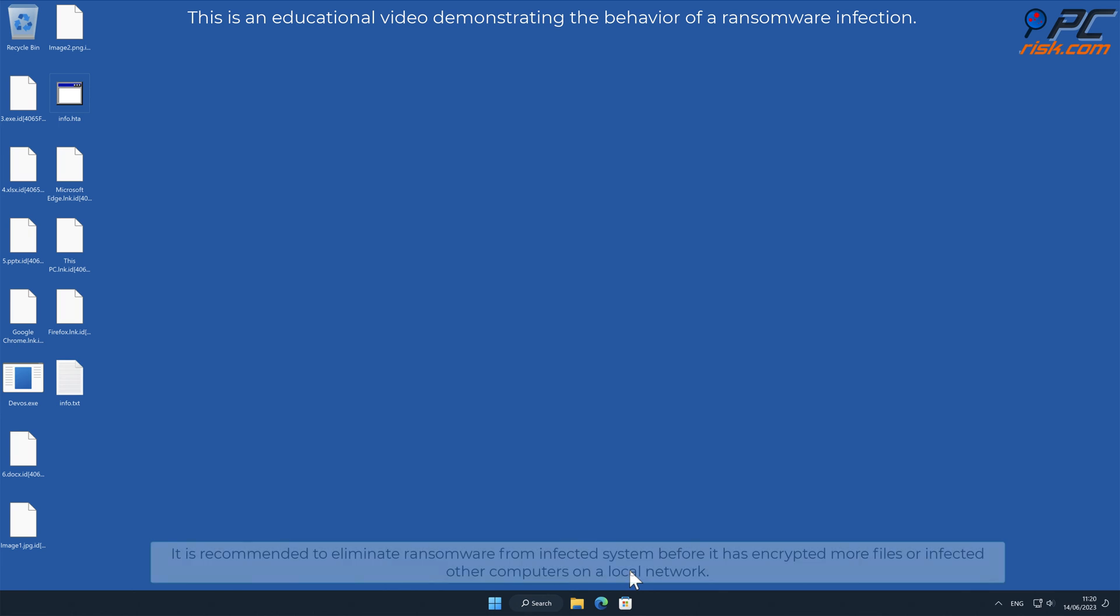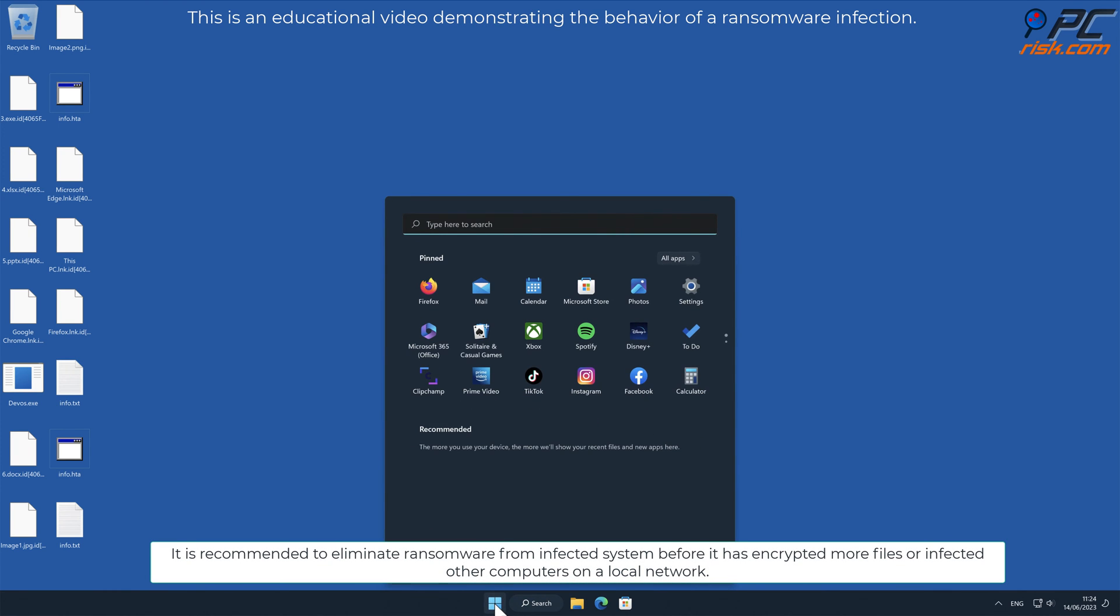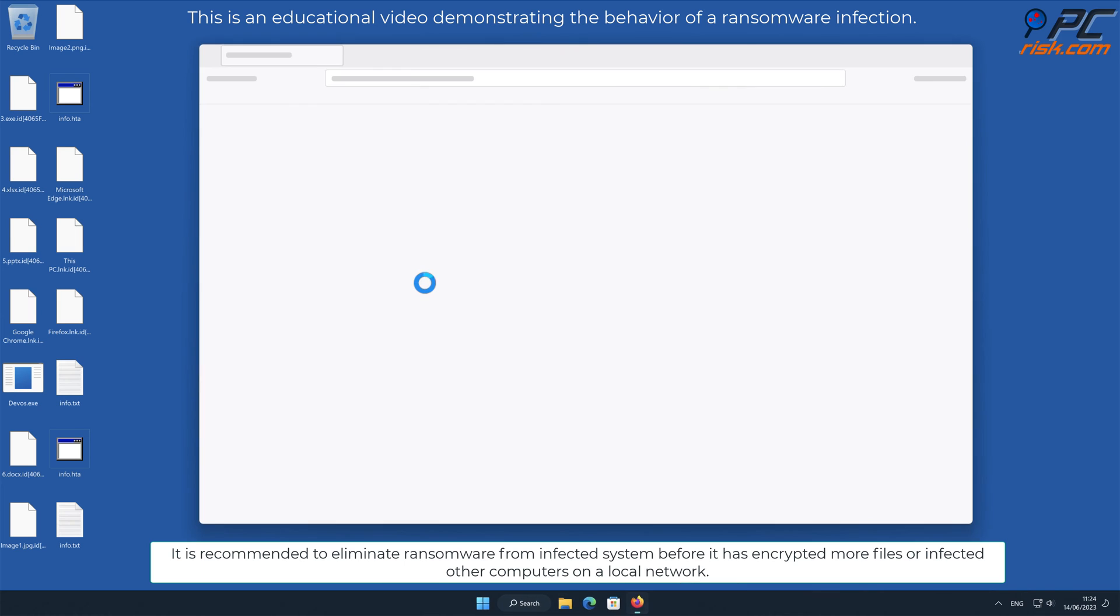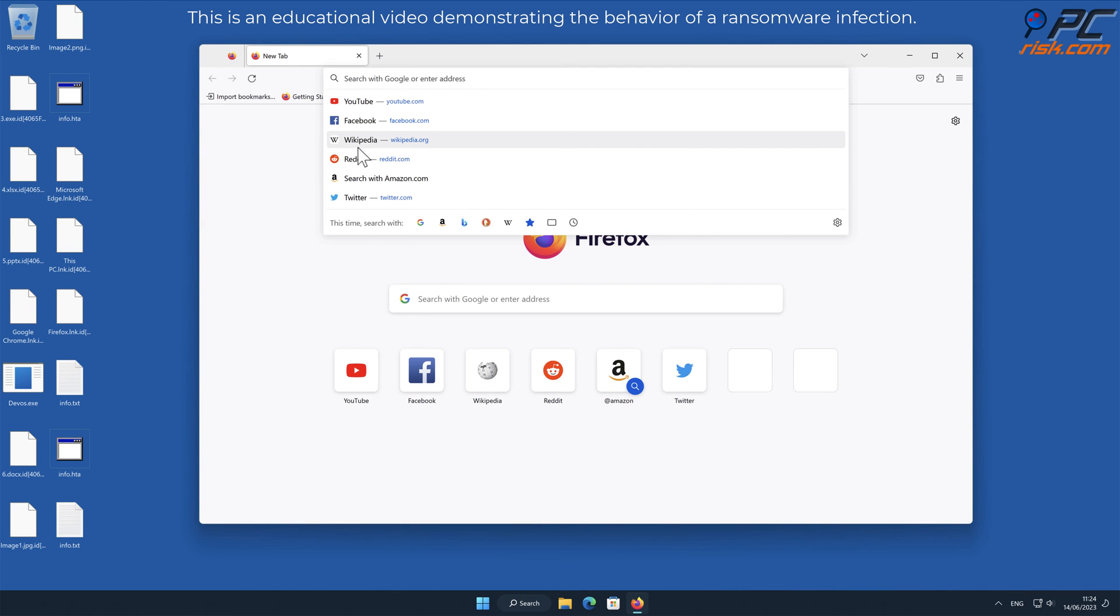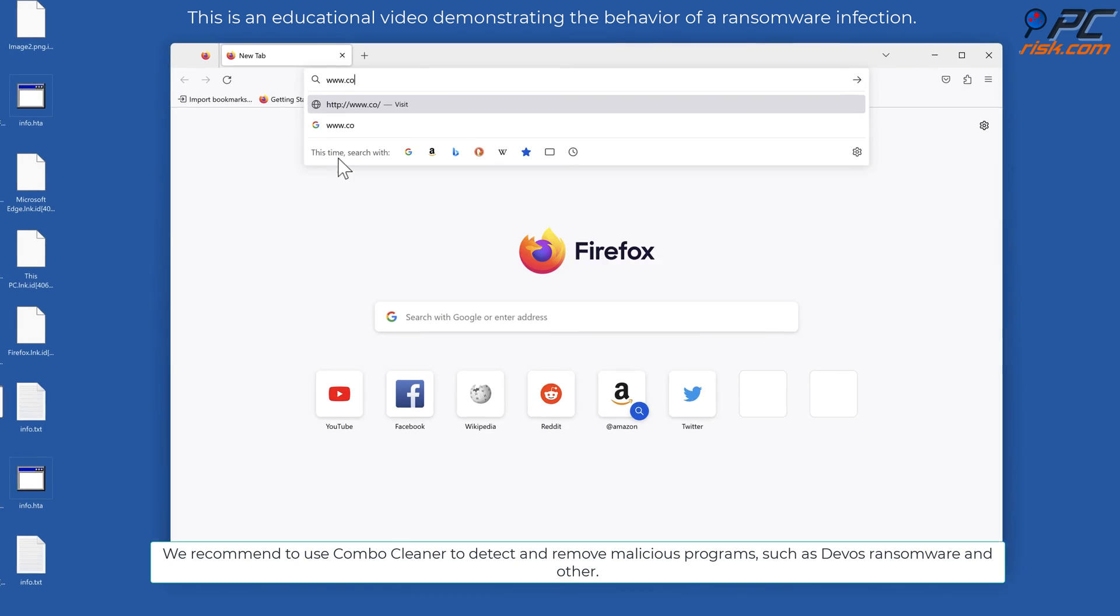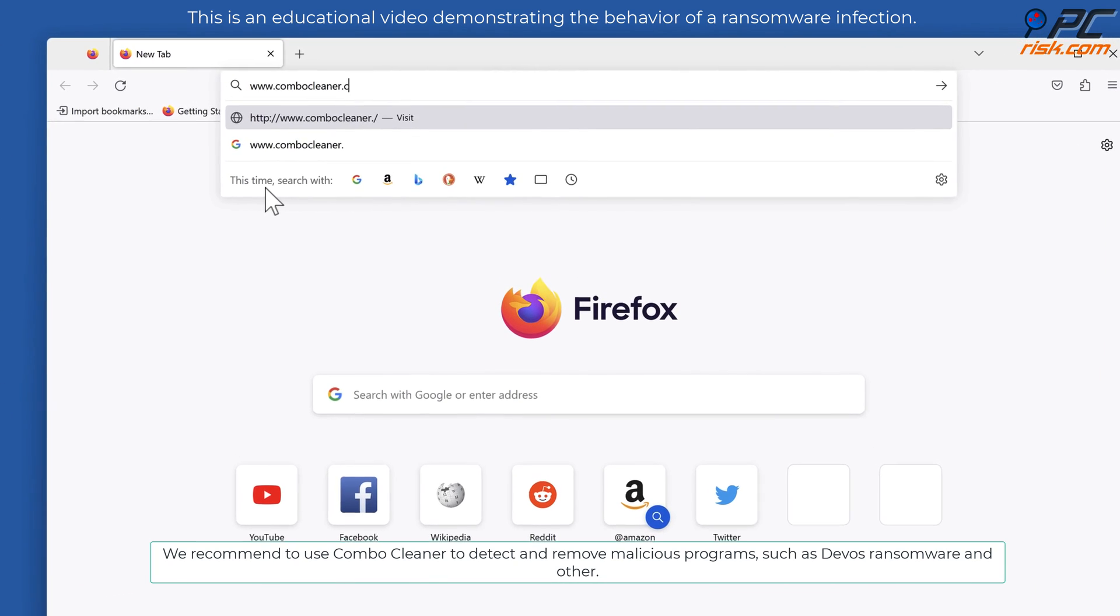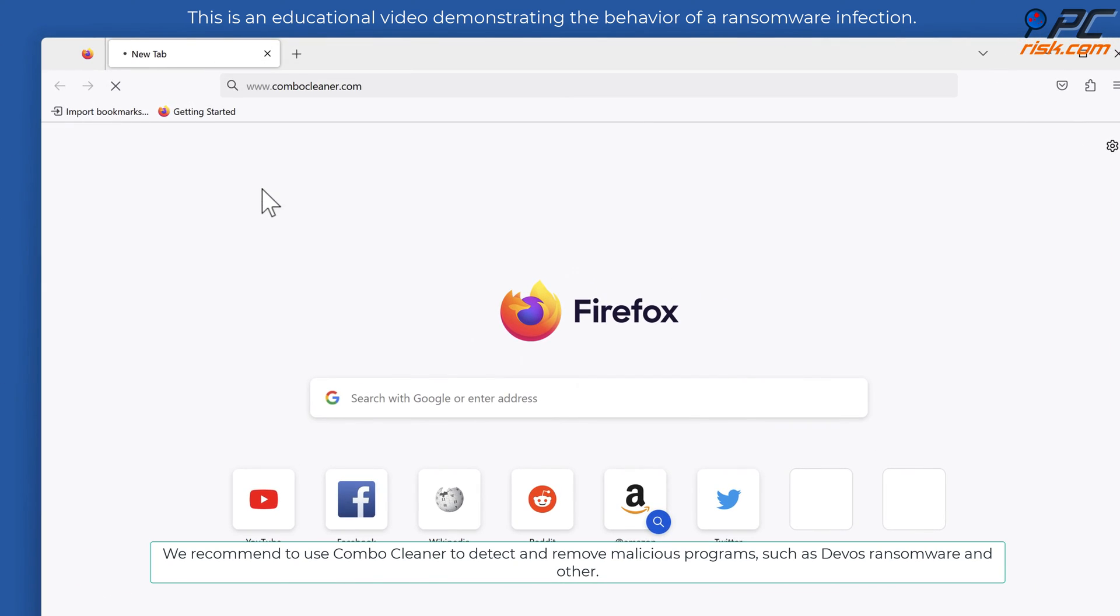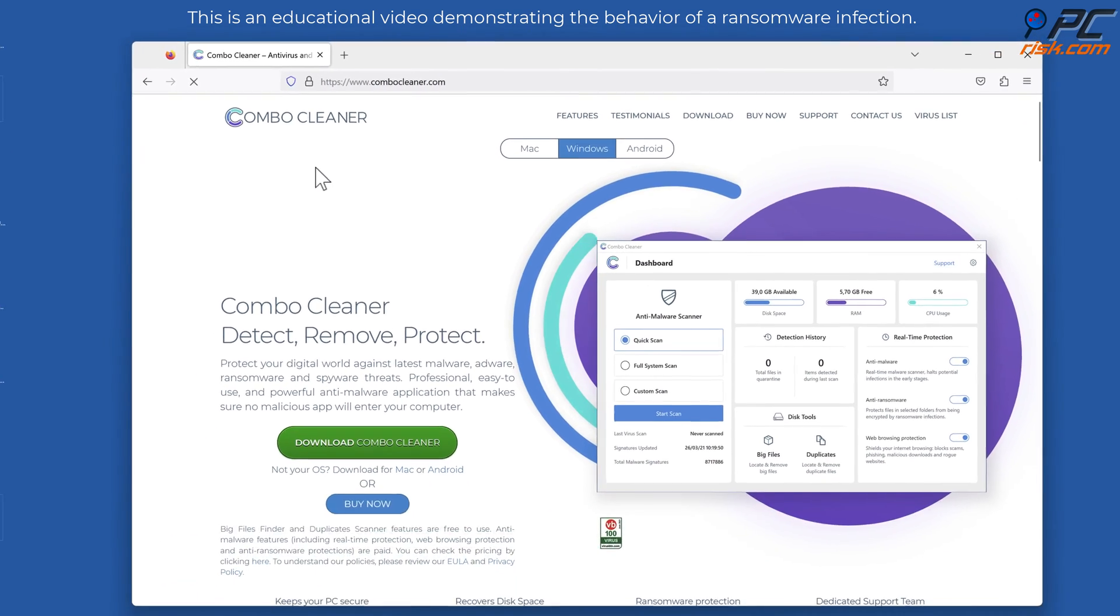It is recommended to eliminate ransomware from infected system before it has encrypted more files or infected other computers on a local network. We recommend to use Combo Cleaner to detect and remove malicious programs, such as DeVos ransomware.